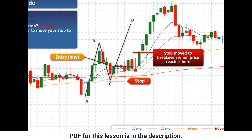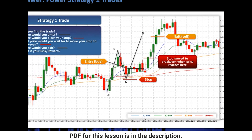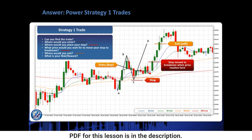With a Strategy 1 trade we are going to be exiting at point D. We went long — we bought first — so we sell to exit our position. Our risk-reward here, as with all Strategy 1 trades, is three to one, because our reward is 75% which is three times the risk of 25%, giving us a three-to-one risk reward.